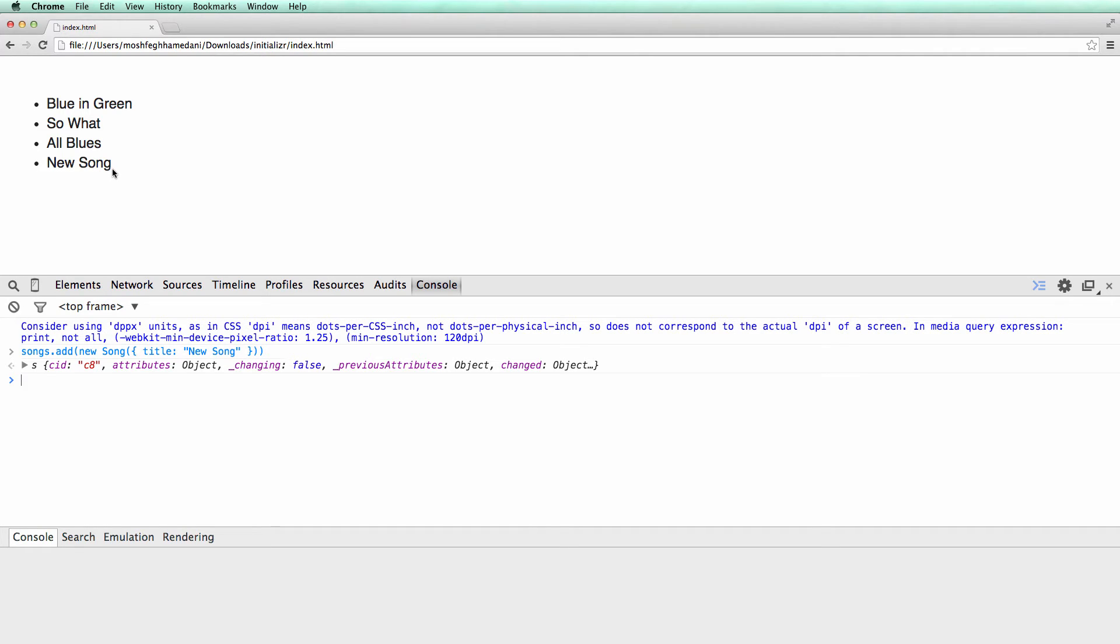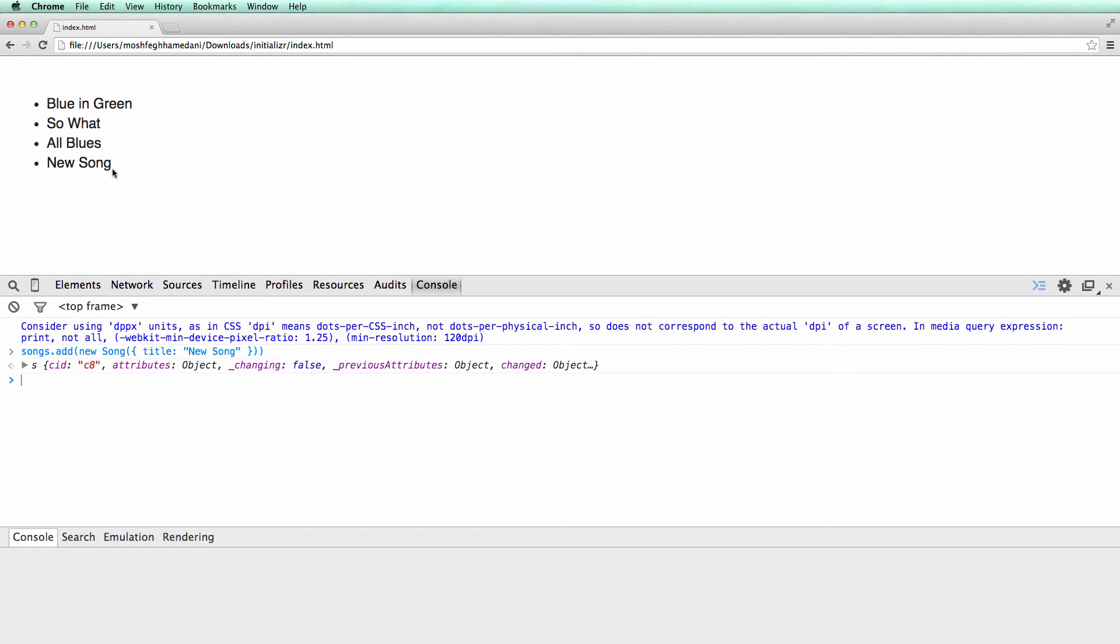Now let's take this to the next level and make it a bit more challenging. We have implemented handling of the add event. But how about the remove event? If we remove a song from the collection, the view should be notified and respond accordingly. So let's register a handler for the remove event first.